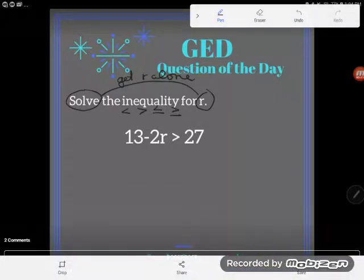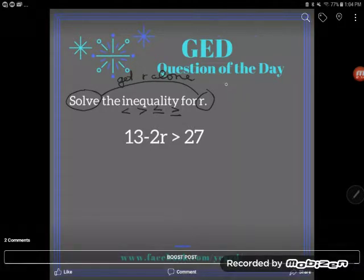I want to reassure you that even though this looks like different math because the symbols are different from what we're used to with equations, solving inequalities is almost identical to solving equations. Let's say that again: solving equations is almost identical to solving inequalities. In fact, all the rules we've been learning with equations apply.